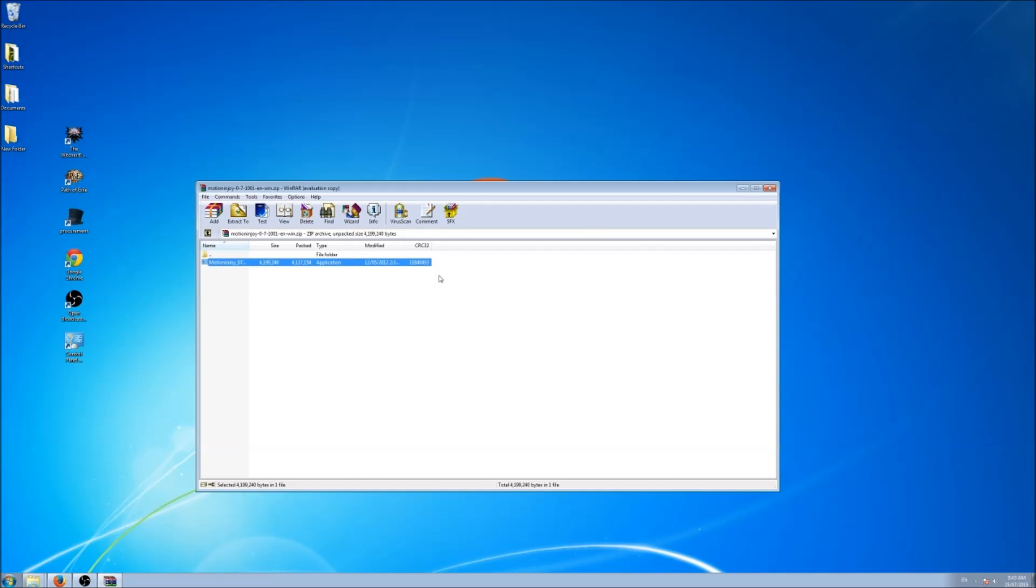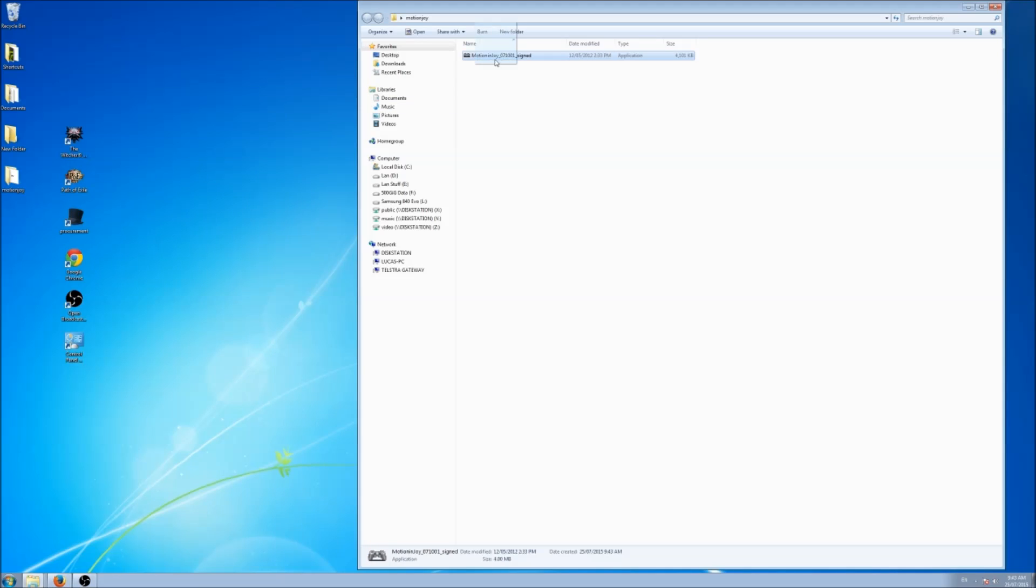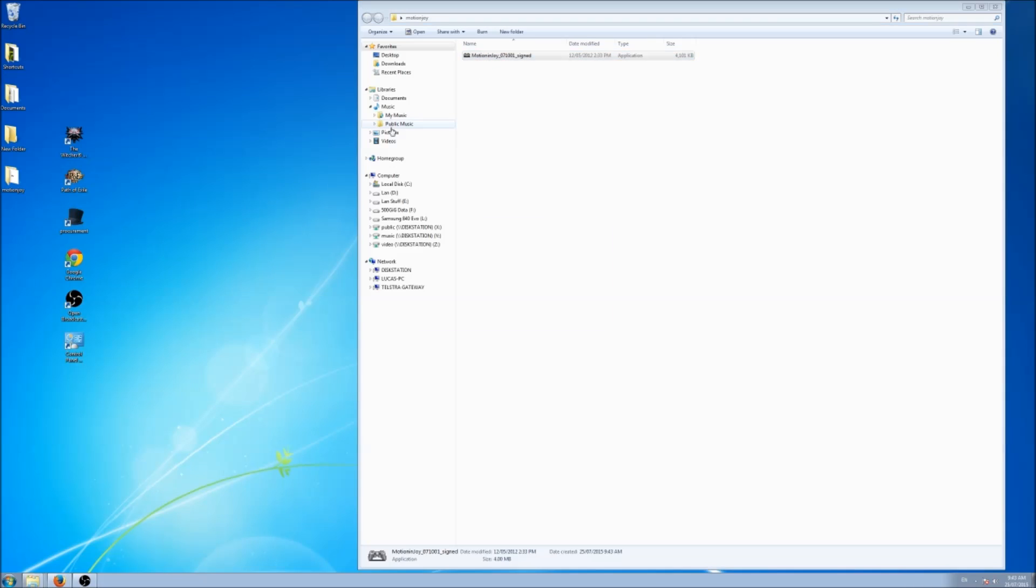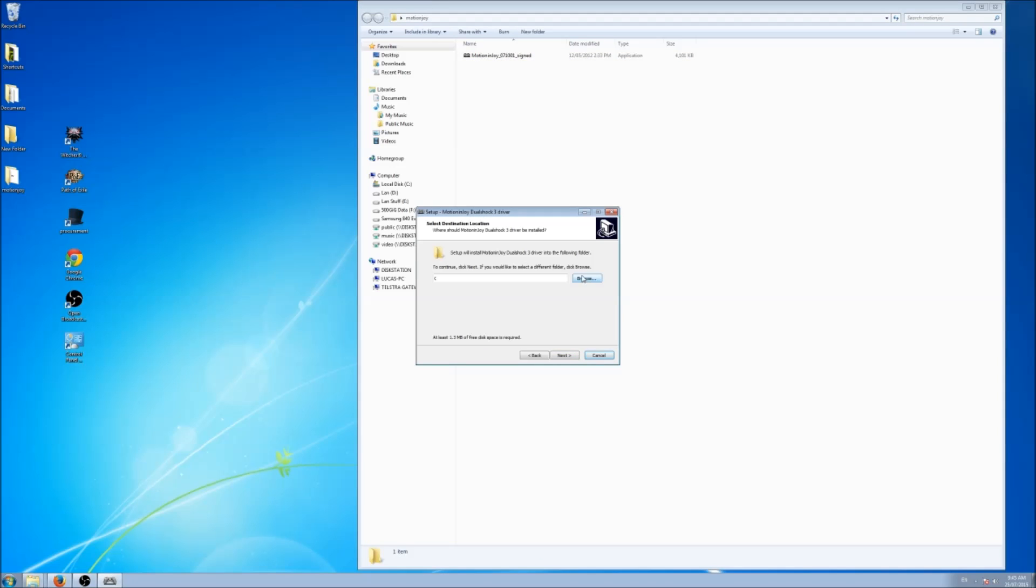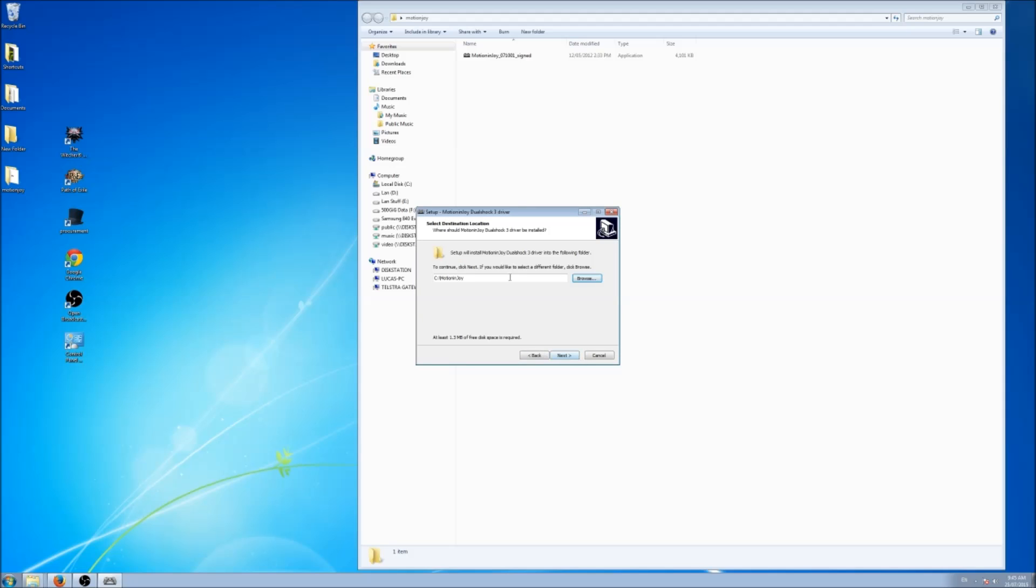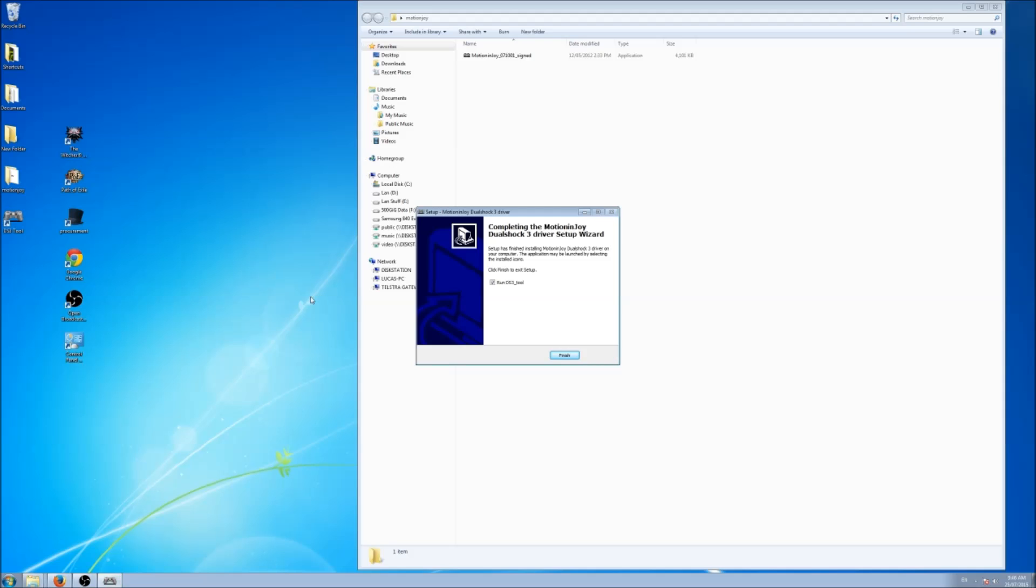Now in here it will have your program application, MotionJoy. Just double click on that. Now just allow it to make some changes. Just put it in our C drive, MotionJoy. We click next, create desktop icon, click launch icon, and then next, install. And click run DS3 tool.